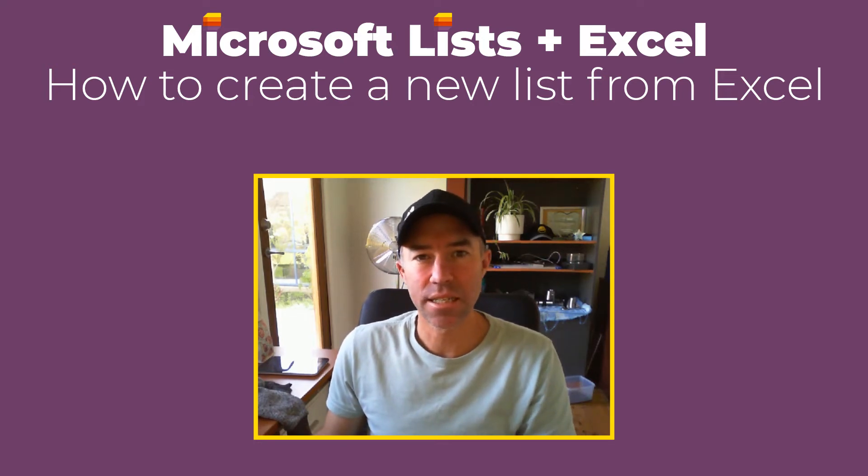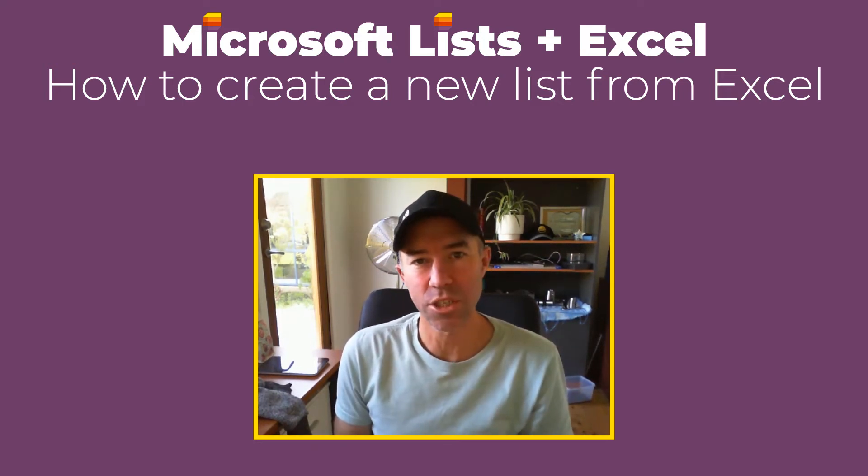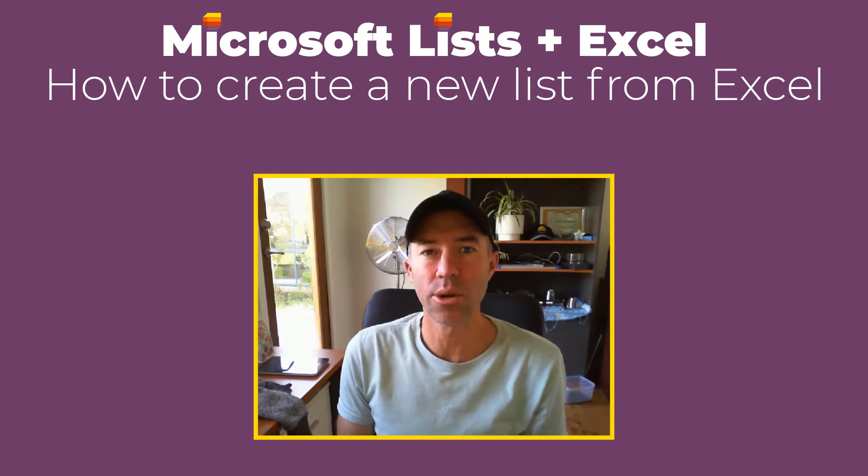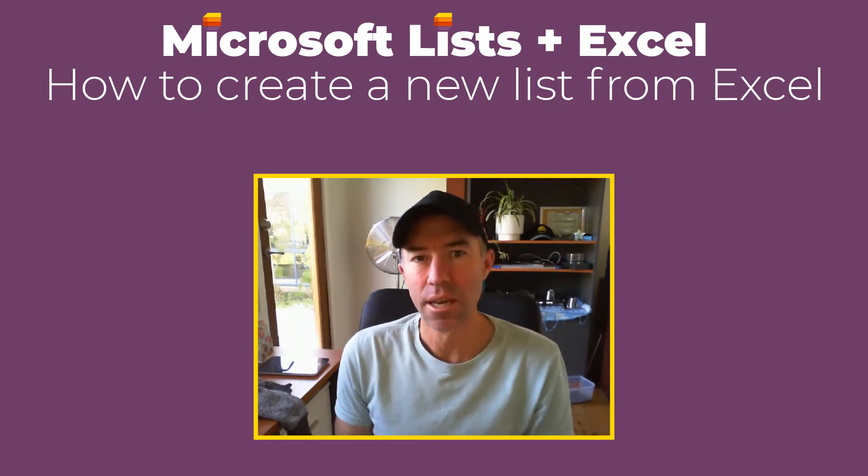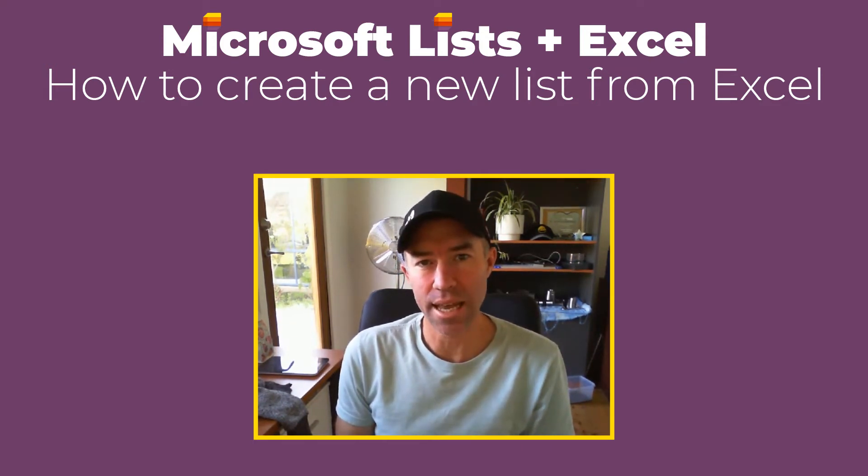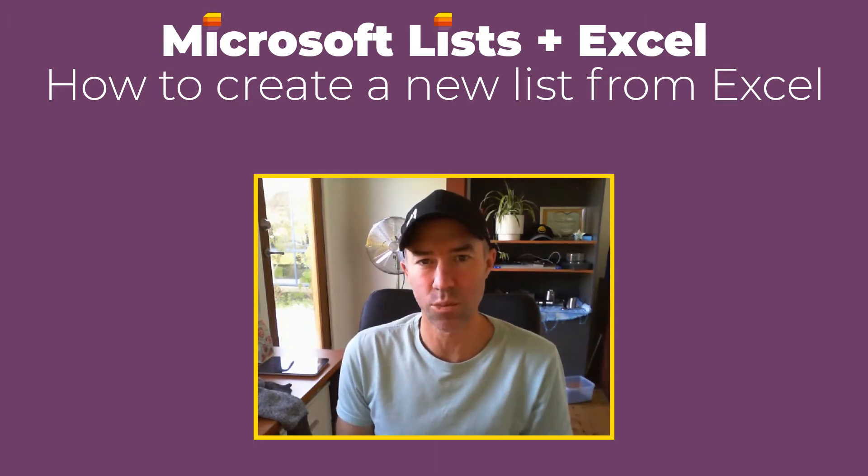G'day everyone, Daniel Anderson here. Welcome to this episode where we're going to take a look at Microsoft Lists and how we can create a new list from an Excel spreadsheet.